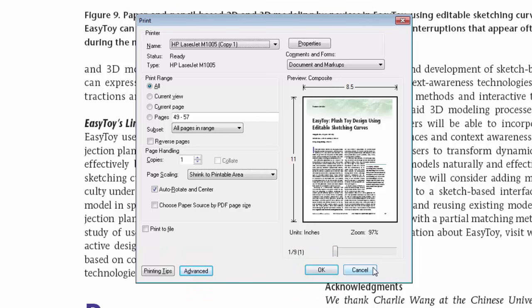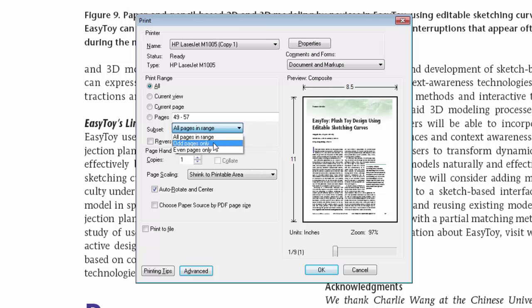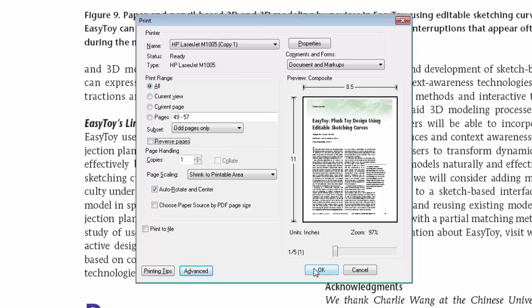But to print an ebook from your printer, you need to select a manner of your printing. To set this, select odd pages only and then click on the print command.